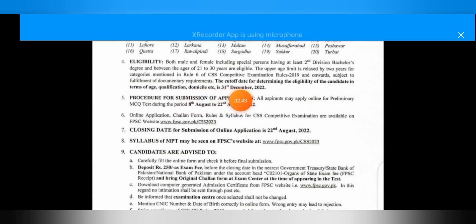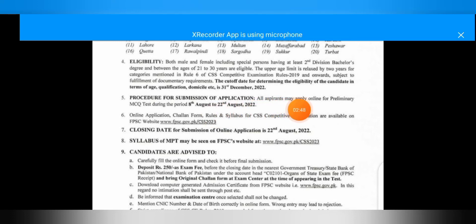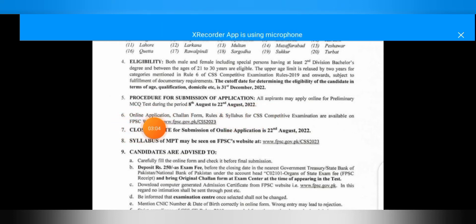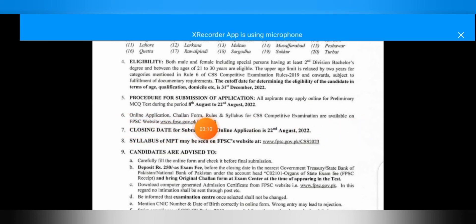The procedure is that you will apply online for your screening before 22nd August 2022. You can download the online challan form from the FPSC website — just search it on Google. The closing date is 22nd August. From the website, you can also find all relevant details to apply.